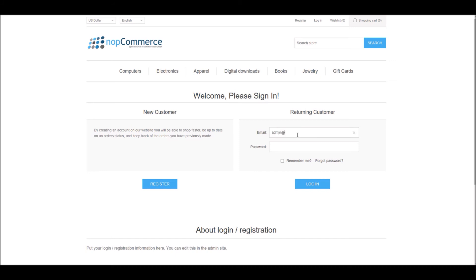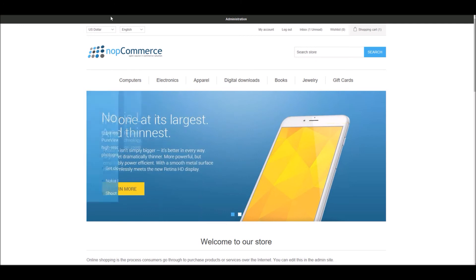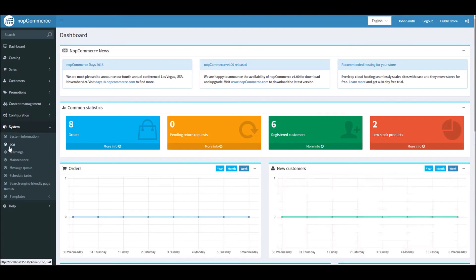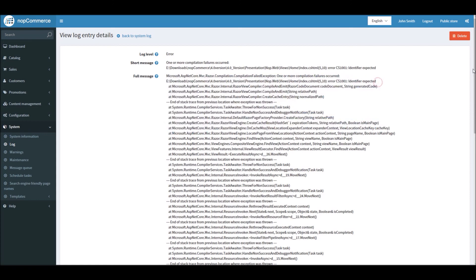At any time when you are trying to troubleshoot an error in nopCommerce, it's always a good practice to check your system log in the administration section. You can do that by going to your dashboard, then to the administration section, then going to System and Log. This log inside nopCommerce is always capturing the detailed message, and here you can see it's telling me the issue was coming from the index file, which is the home page of your nopCommerce site. You can always click View to see the detailed message.